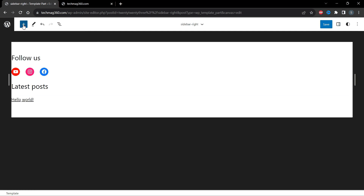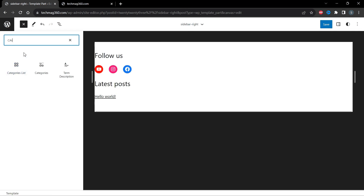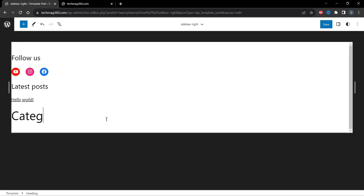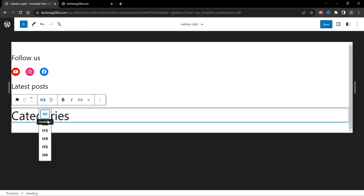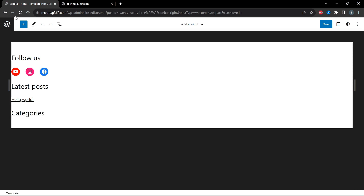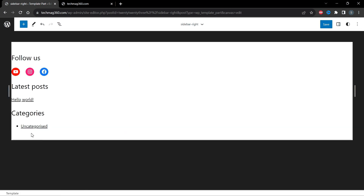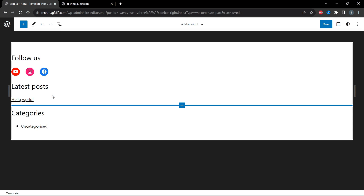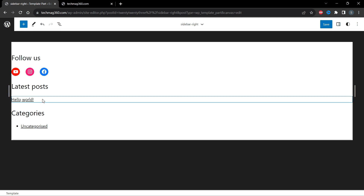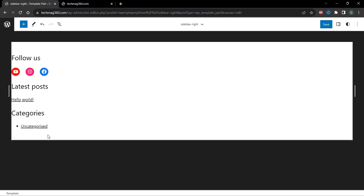Now let's add categories. First add a heading — type 'Categories' — and change the font size to H4. Then click the Add icon again and select the Categories List block. There is only one category, Uncategorized, so that's the only one visible. If you have posts and more categories, they will all be visible here.